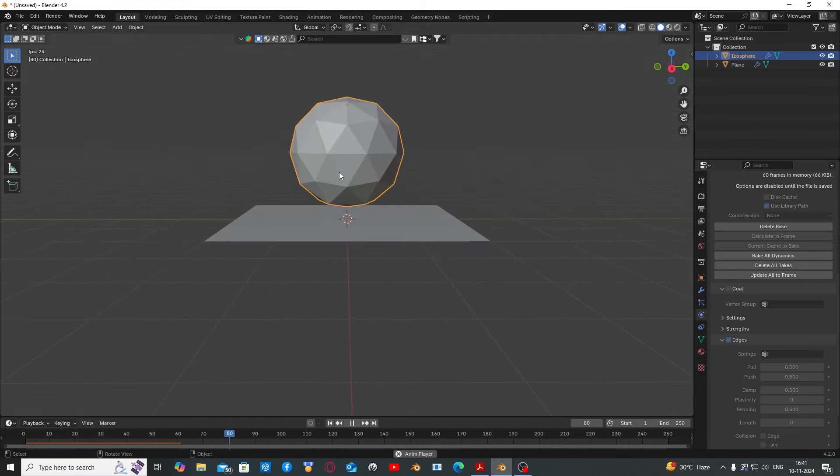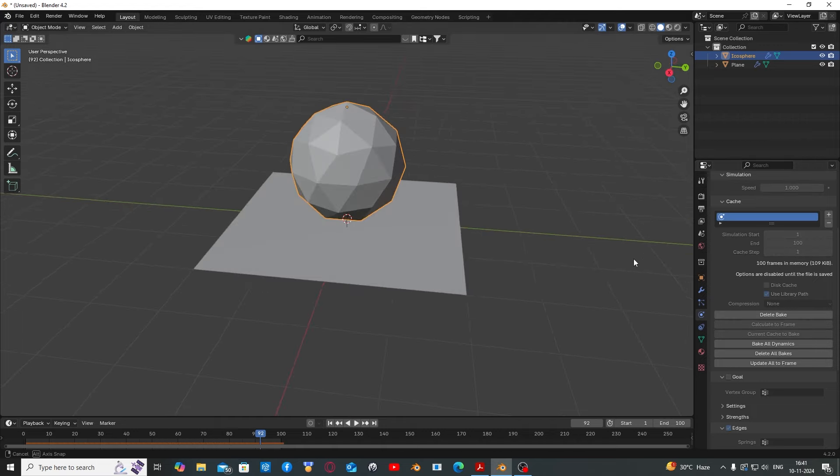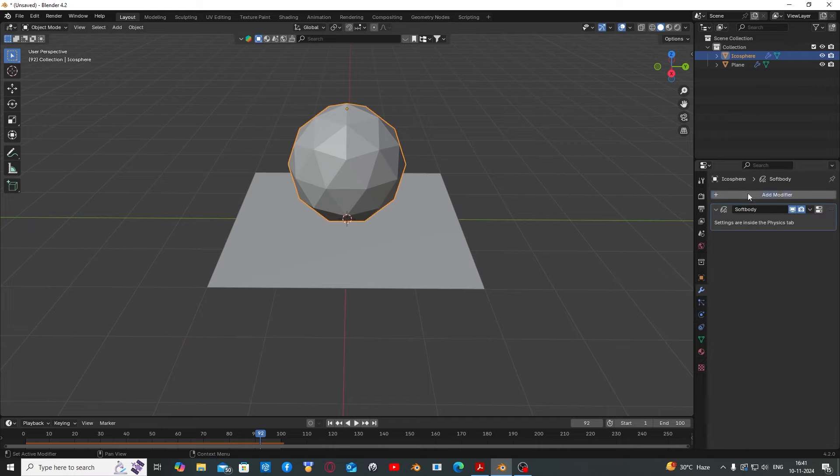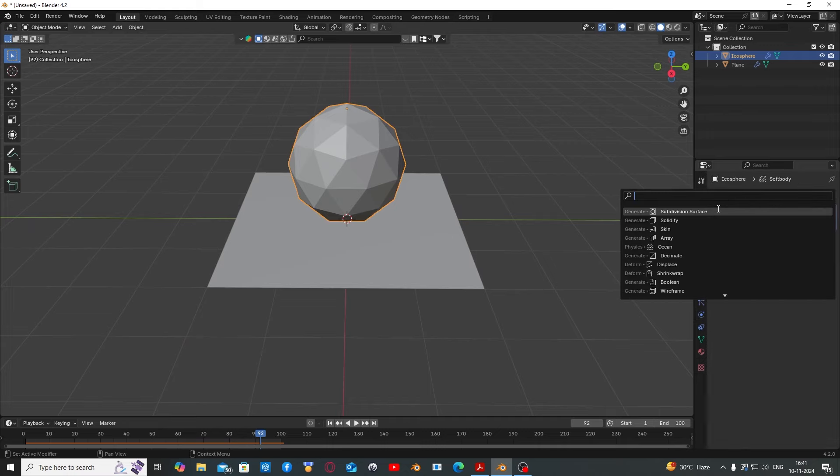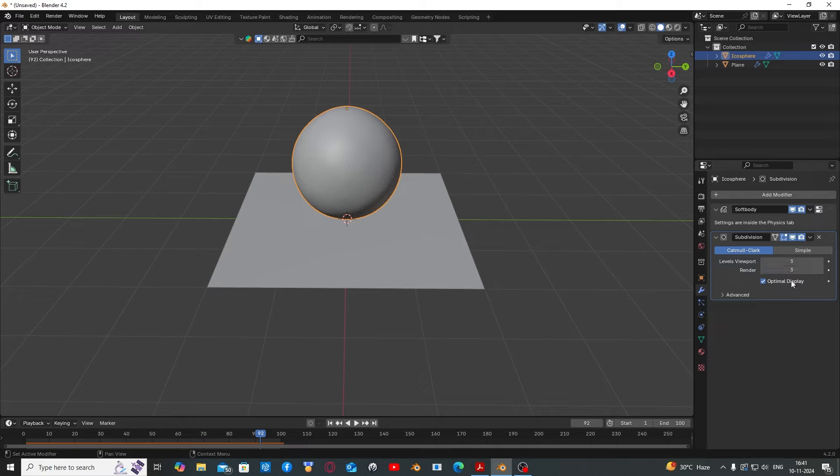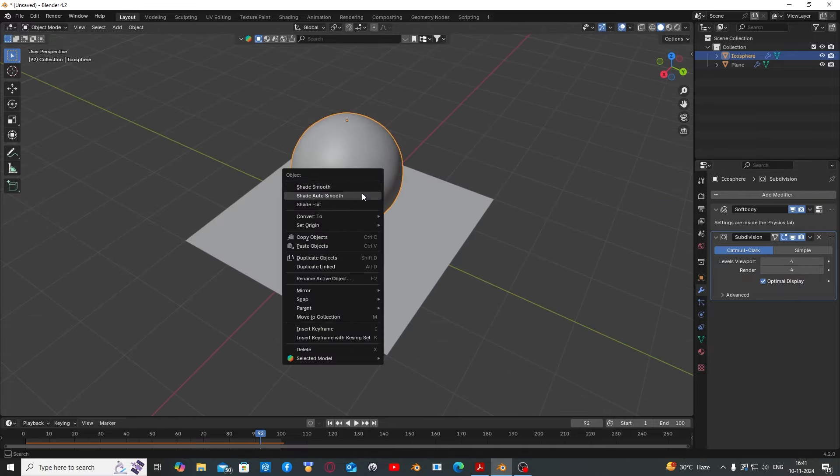Now you have a nice bouncing animation. I'm going to increase this frame. If you want more detail, go to the modifiers tab, add a subdivision surface, set the subdivision to something like 4 and shade smooth.